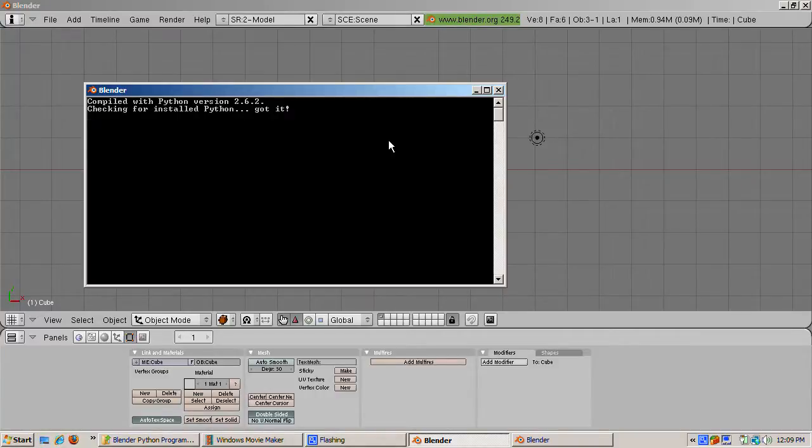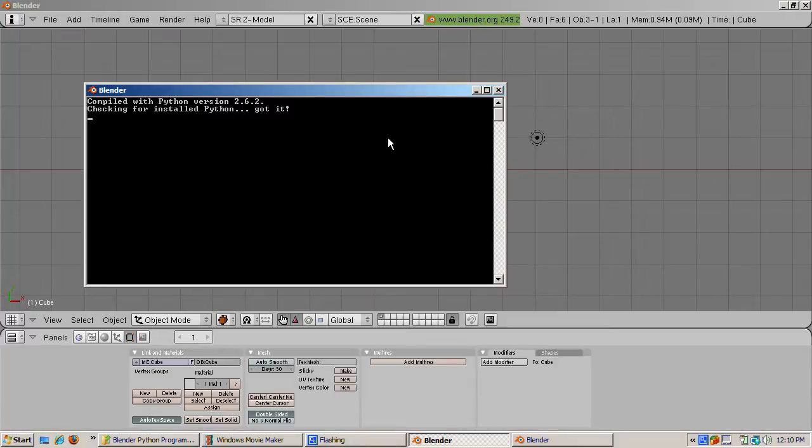Blender also reports the Python version it found. You should, in general, go with the latest, most stable version of Python, which you can find at www.python.org.